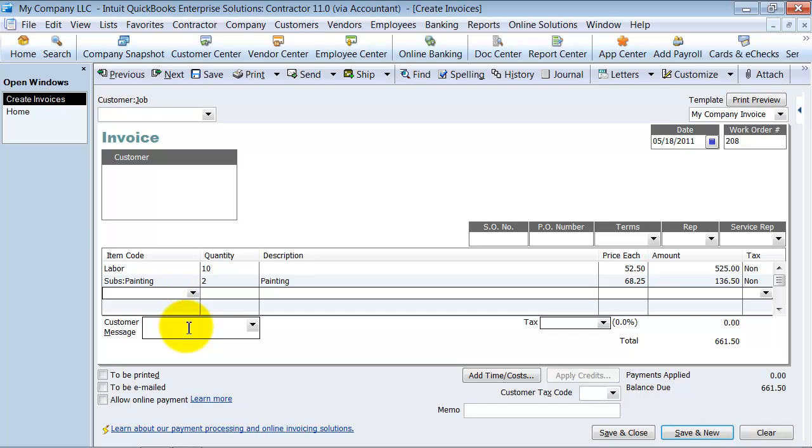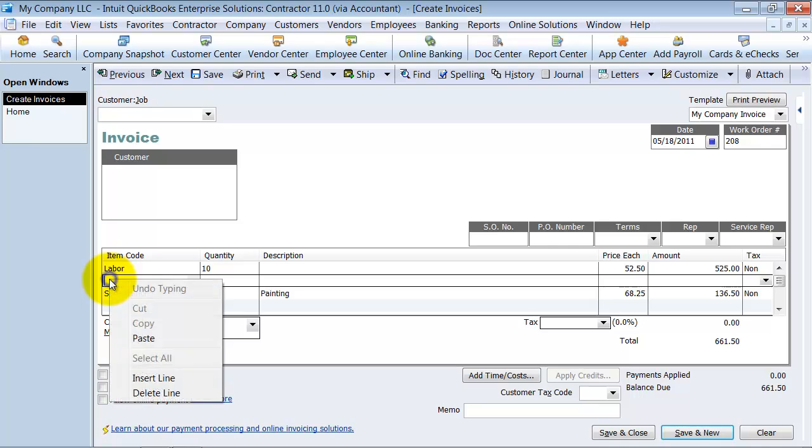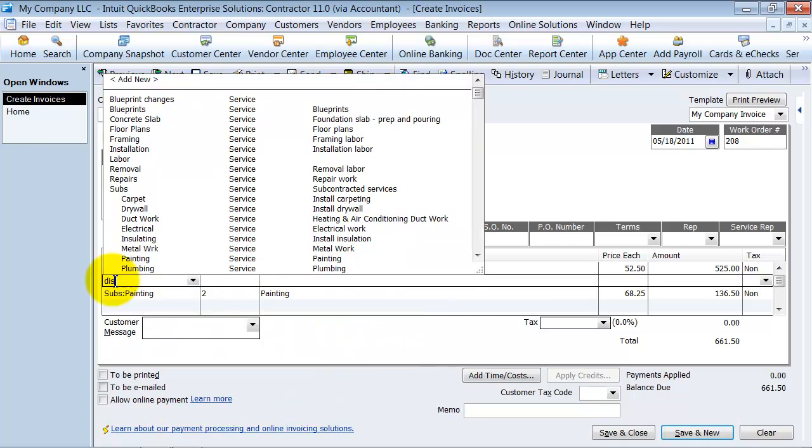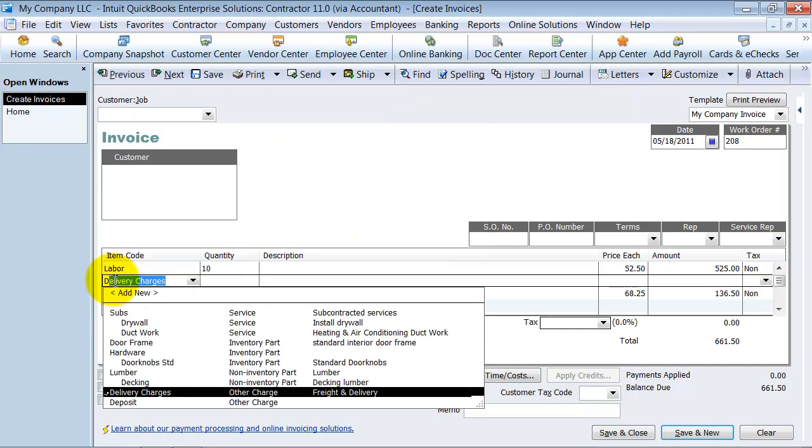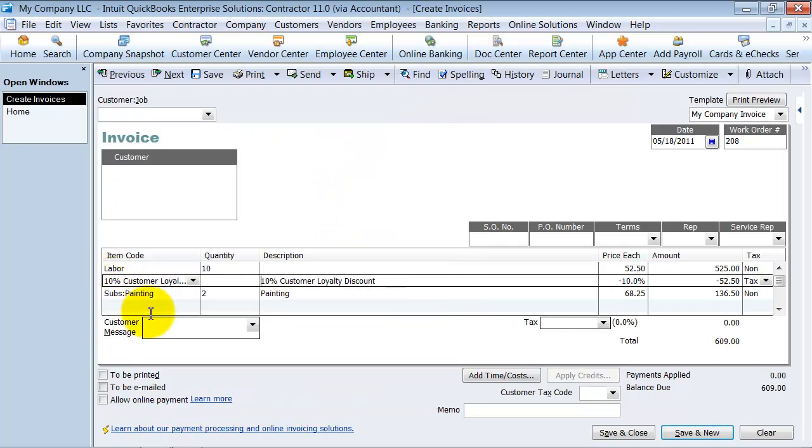Then what you can do is, first of all, you have the option. You can do a control insert and insert a line here or right click and insert a line. You can do a discount here. What did I call it? The 10% customer loyalty discount will give me a discount on just that one.